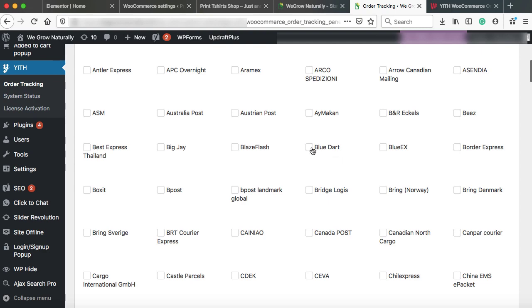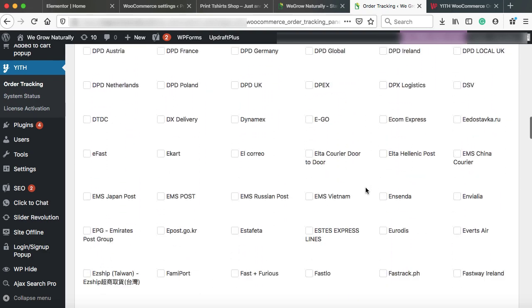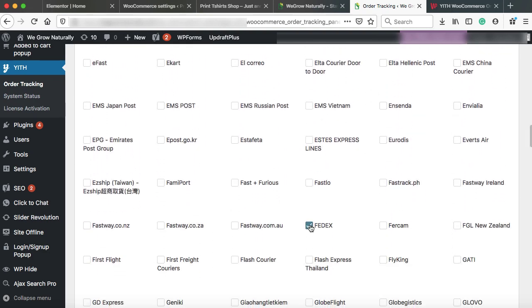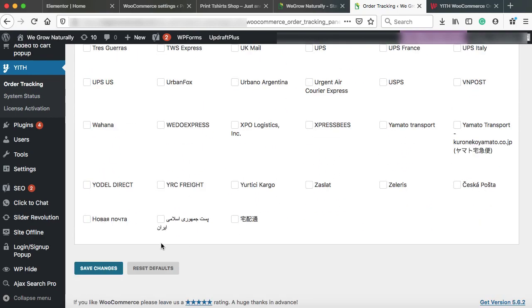So on this page, you need to select those courier companies name with whom you have tied up for the products delivery and then click on save changes.